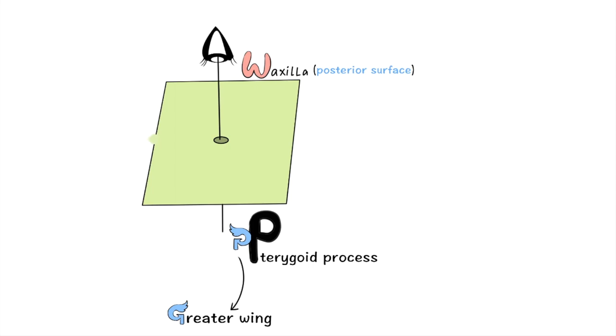Then I have drawn an eye above the square which will help you to remember that the pterygopalatine fossa communicates above with the orbit.